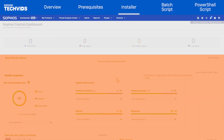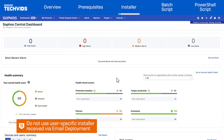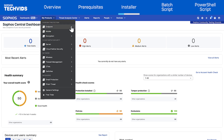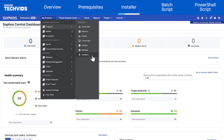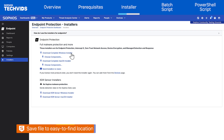Let's get started. First, download the Sophos Central Endpoint Installer from the Sophos Central dashboard that will manage your endpoints. Do not use a user-specific installer received via email deployment. If you do, all devices will become associated with the Sophos Central user that received the email. Under My Products, go to Endpoint Installers. If you plan to use a batch script, select Download Complete Windows Installer. Make sure the file is saved to a location you can easily find later.